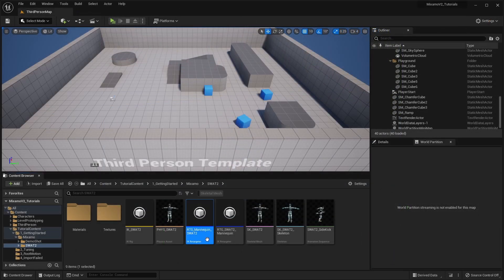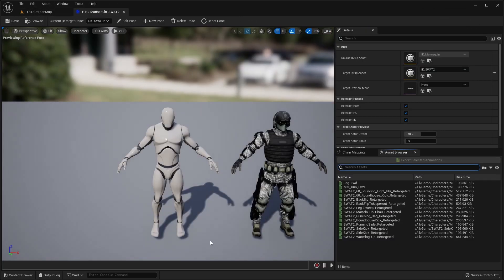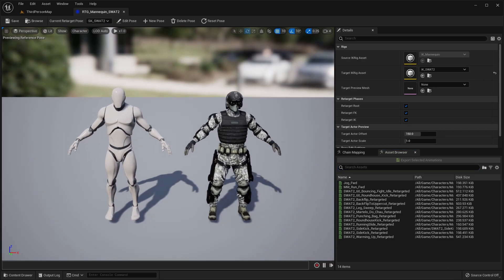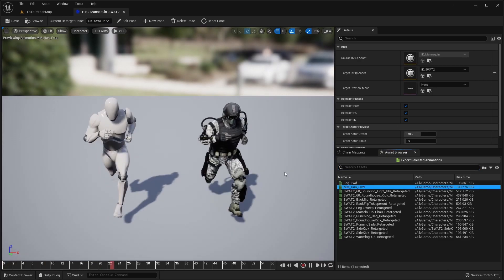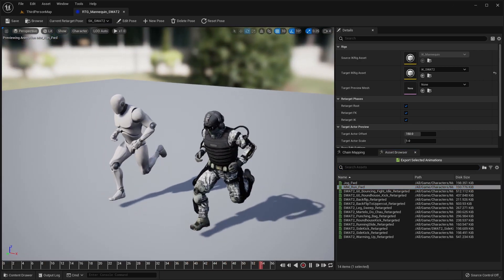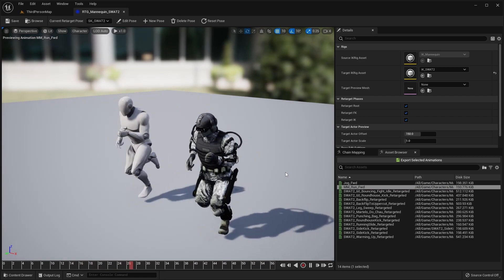The Unreal to Mixamo IK retargeter can be used in the same way to retarget animations from the Unreal Mannequin to your Mixamo character.